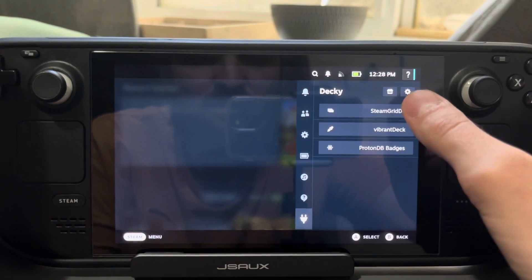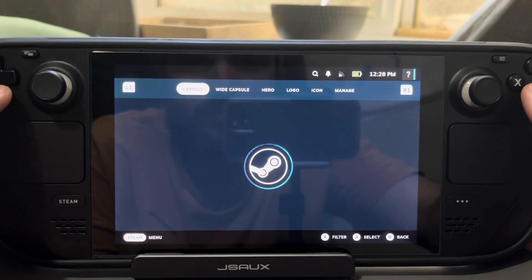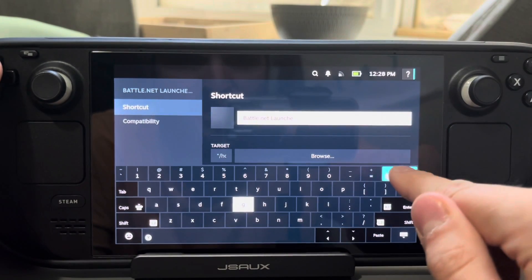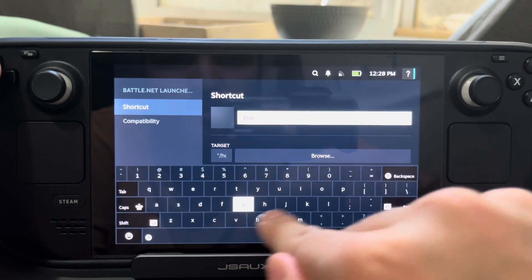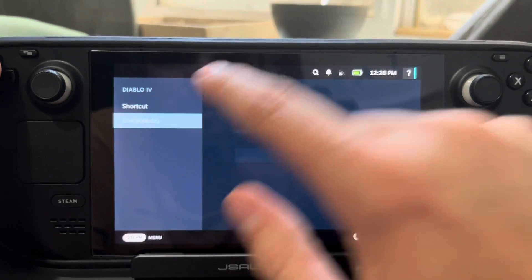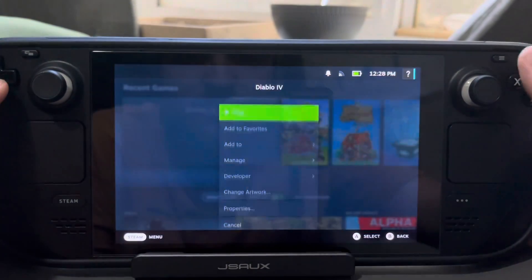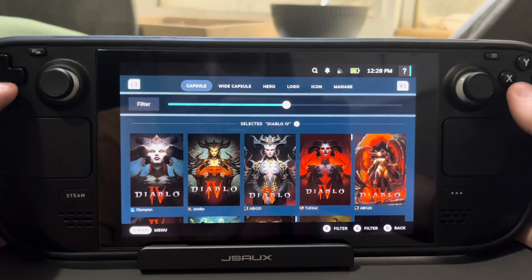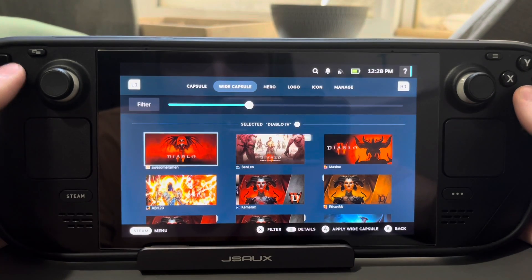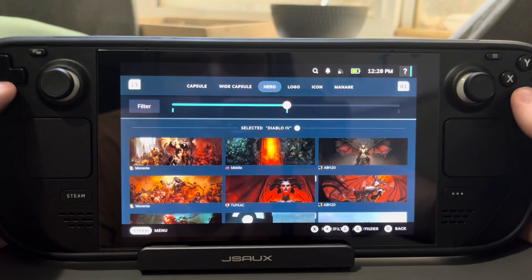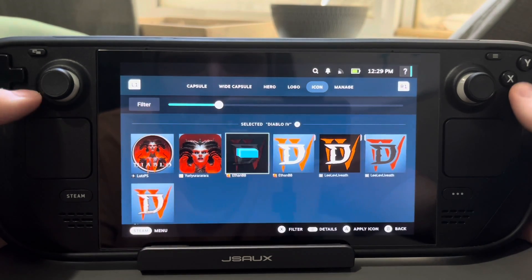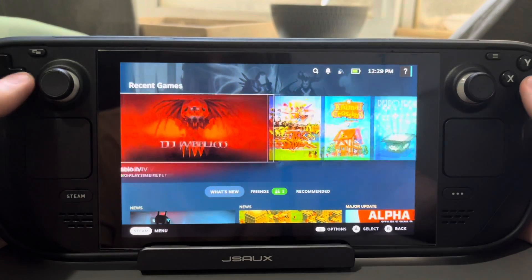I have the SteamGridDB plugin installed on Decky — I'd highly recommend that. Go to Change Artwork. First, go to Properties and change the name to Diablo 4 so SteamGridDB knows what to look for. Make sure you're set to Proton 8.0. Now go to Change Artwork — select the capsule image you want, then the wide capsule, and basically choose all of these just to make it look like a legitimate game as if you bought it off Steam. Do the icon as well.